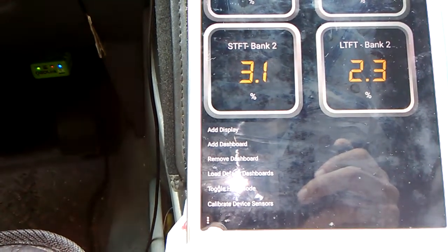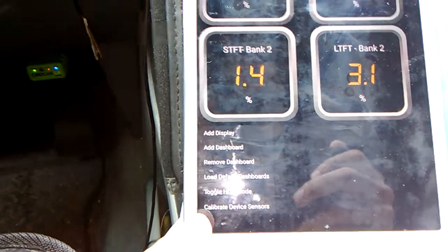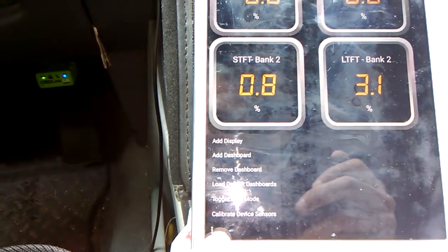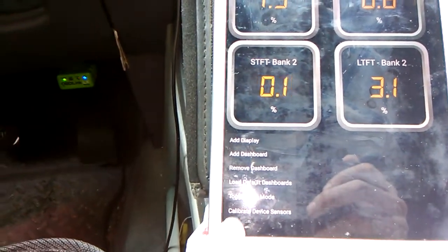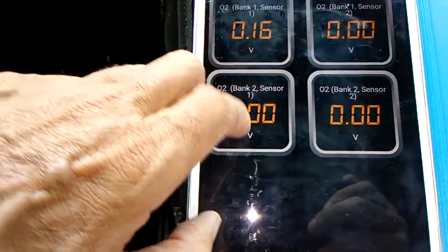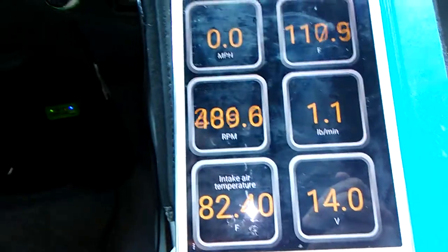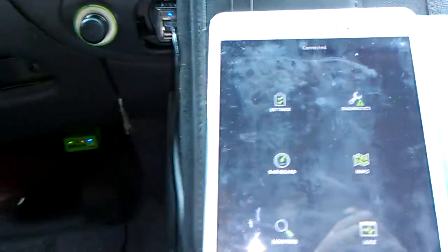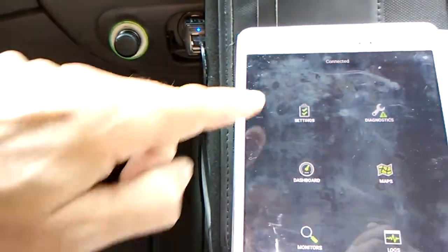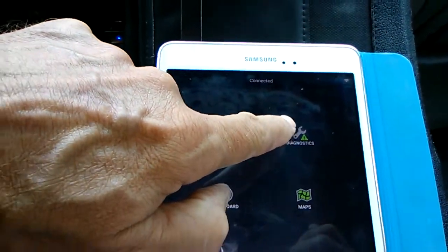You can calibrate device sensors and there are all sorts of different other things, including toggle HLD mode — I don't even know what that is. Now, if you go back and say you have a trouble code come up on your dashboard, you would hit the button Diagnostics, which is right here.